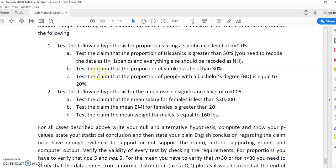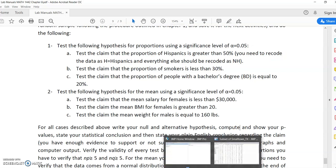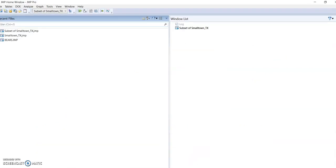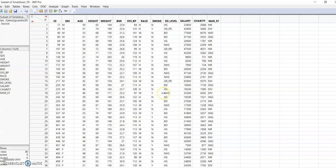Question 1a asks you to test the claim that the proportion of Hispanics is greater than 50%. For that it tells us to recode. Hispanics is under the column called race in your JMP subset of small town. So first we have to recode it.